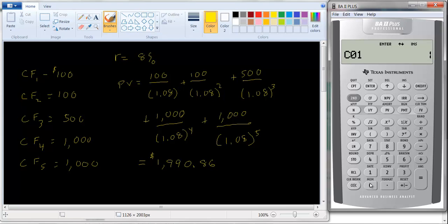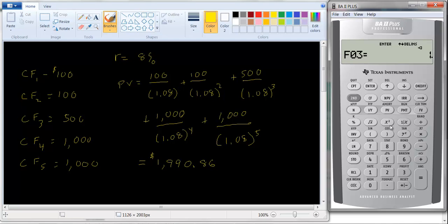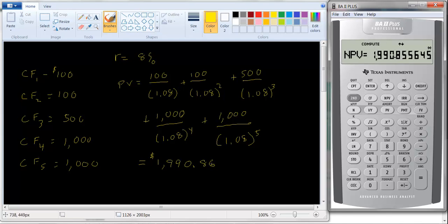I'll say the first cash flow is 100 — enter — and set the frequency to 2, enter. So I don't have to put it in twice; those two cash flows are taken care of. The next cash flow is 500 — enter, frequency 1. Then the next cash flow is 1,000 — enter, frequency 2. Then go down to NPV, enter 8%, enter, and compute NPV. We get the same answer.